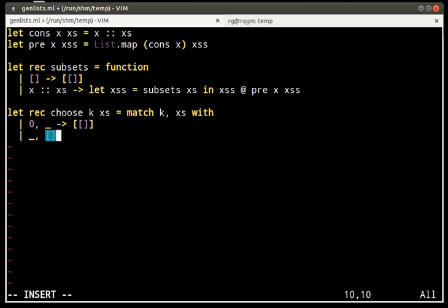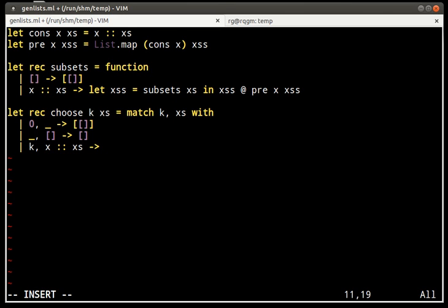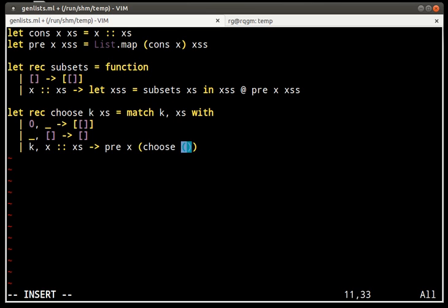Otherwise, if k is not 0 and xs is empty, we don't have any subset of a positive size of the empty list. And finally, in the last case, where k is positive and the list is non-empty, we could do two things. One is to compute the subsets of size k-1 of the tail and prepend x. And the other thing we could do is to just pick subsets of size k from the tail.